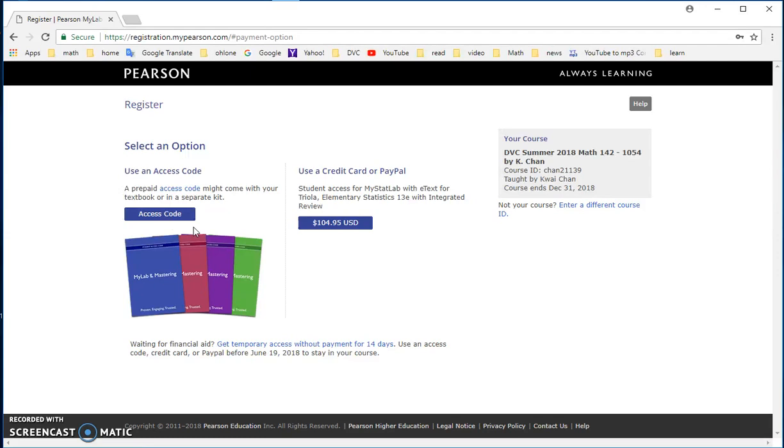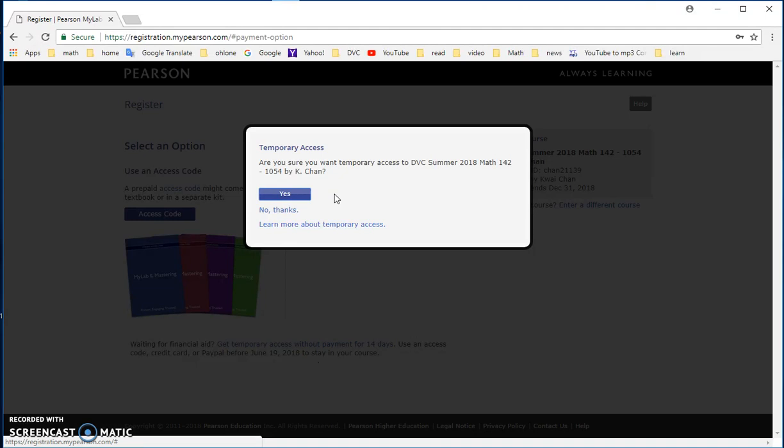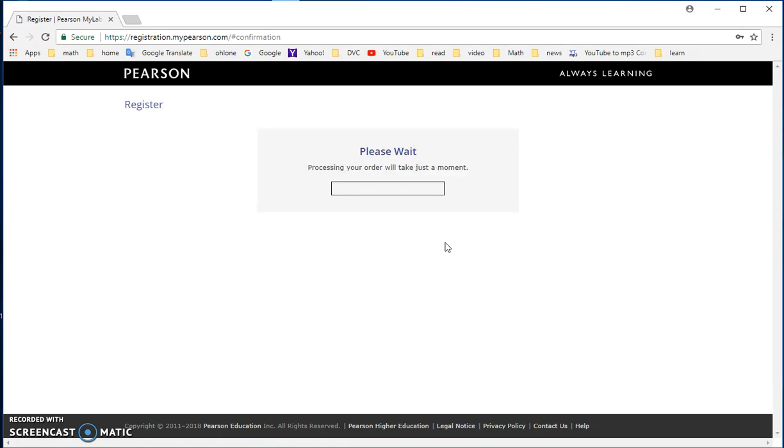You can also use an access code if you buy an access code from the bookstore. The third option is to get temporary access without payment for 14 days. So you can click on this, it's at the bottom of the screen, so make sure that you have it set up. And then they would ask you, do you really want to? You say yes. And then you don't have to pay and you would get access to your online homework.